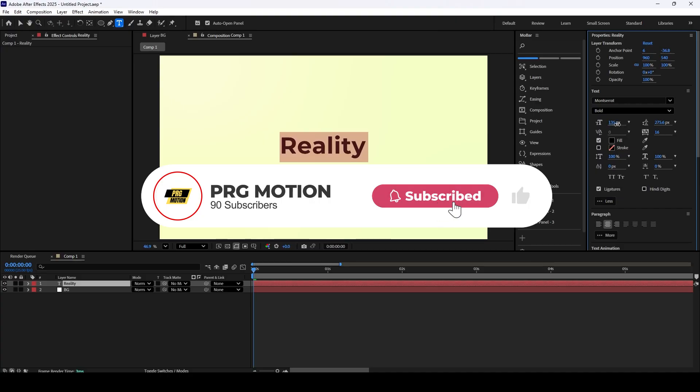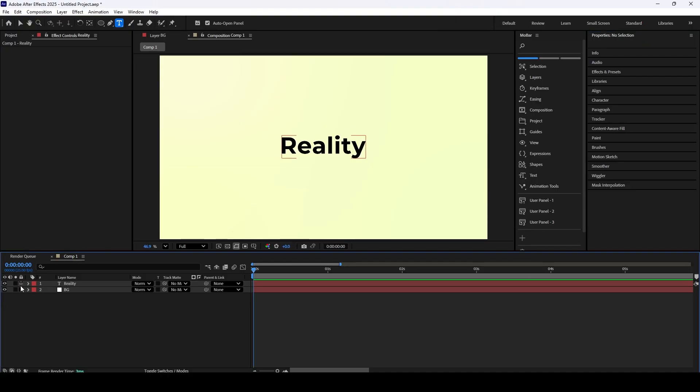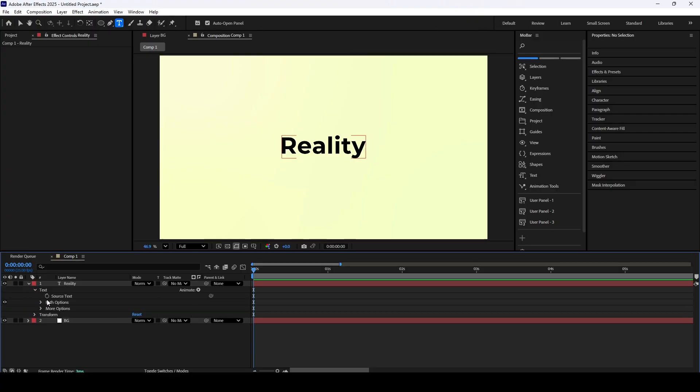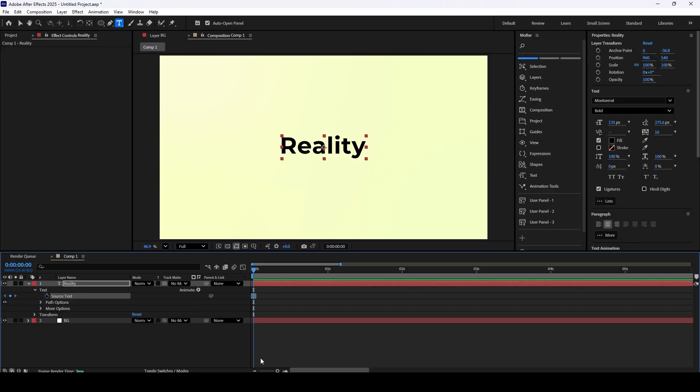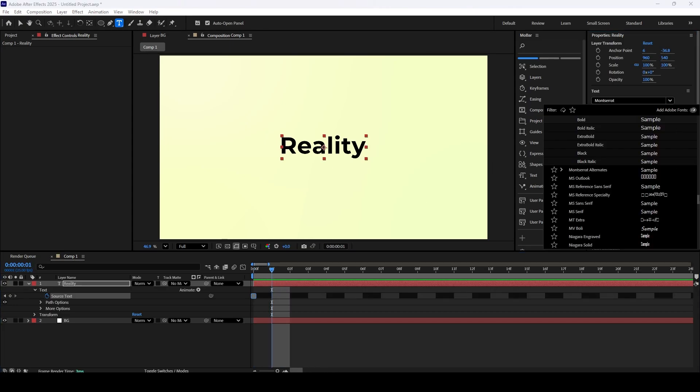Now, in your timeline, twirl down the text layer's properties until you see Source Text. Click the little stopwatch right next to it to create our first keyframe. Next, move forward just one frame. Head over to the Character panel and change the font to something completely different.